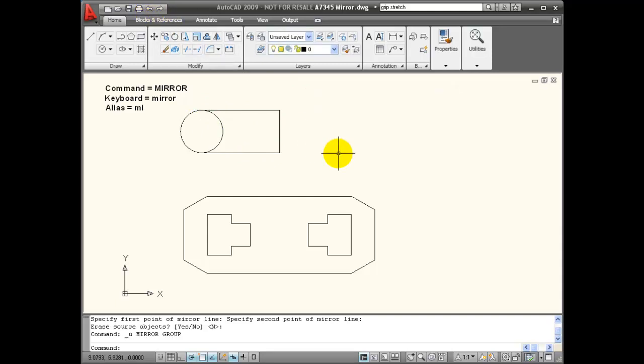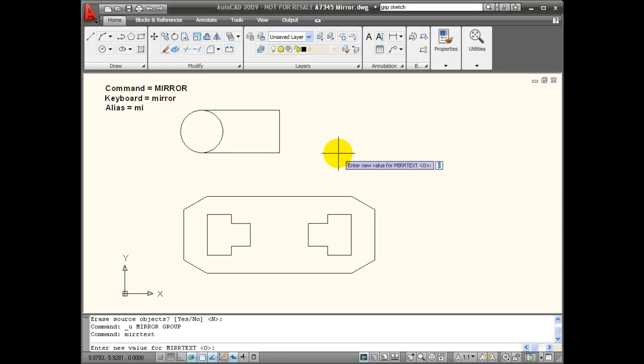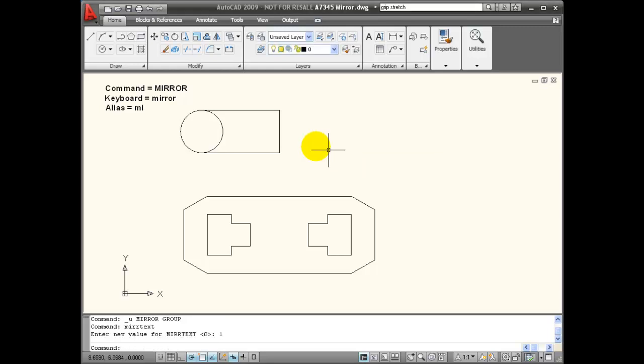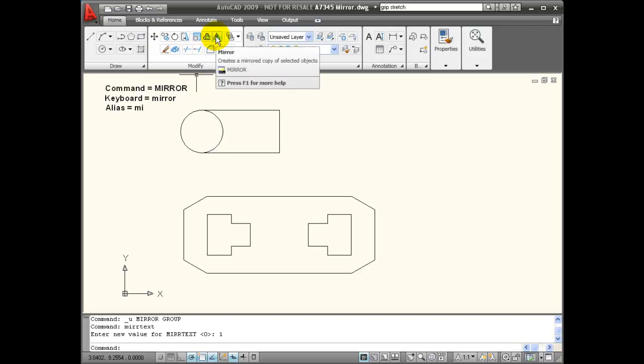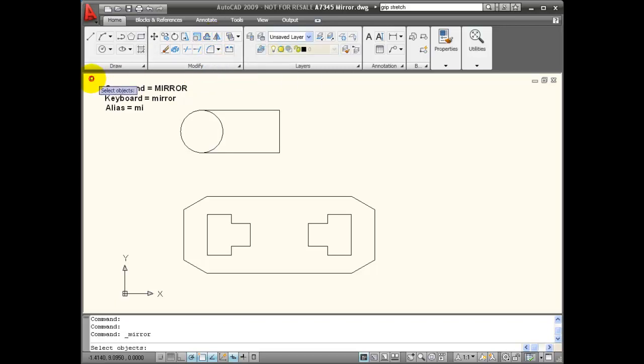This is a system variable that's set by typing from the keyboard MIRRTEXT, which is mirror text variable, and it should be set by default to zero. If it's set to one, let's see the result.